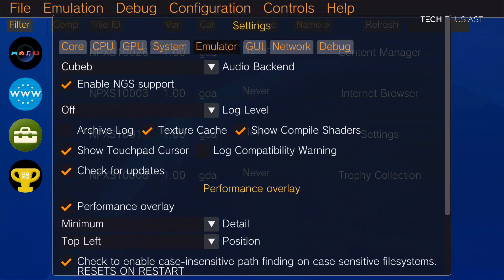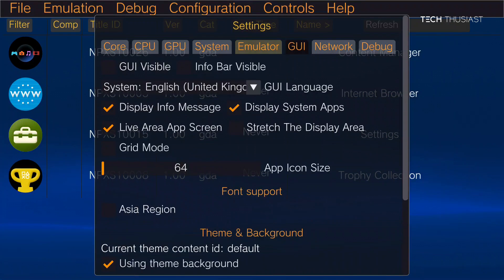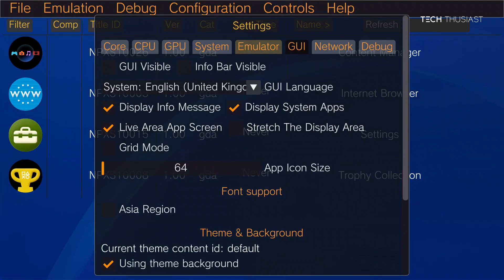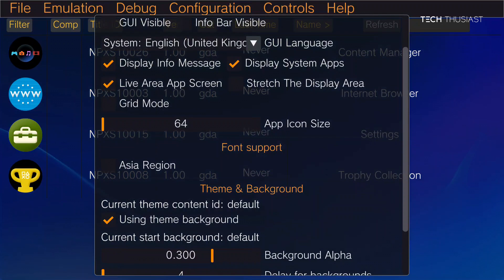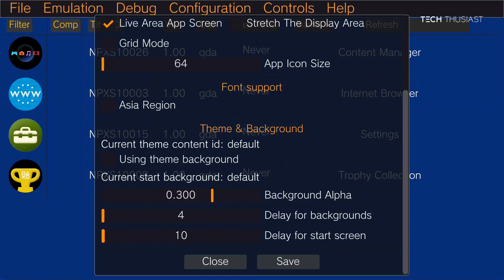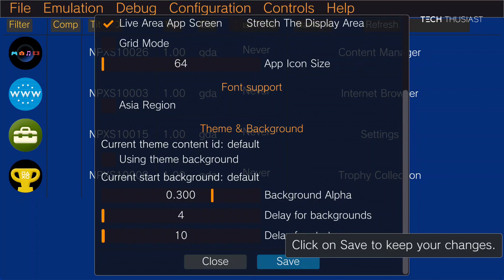So next we're going to go to GUI. And this is just my personal preference. I'm just going to disable the theme background changing all the time. And once that is done we can click on save, then close.